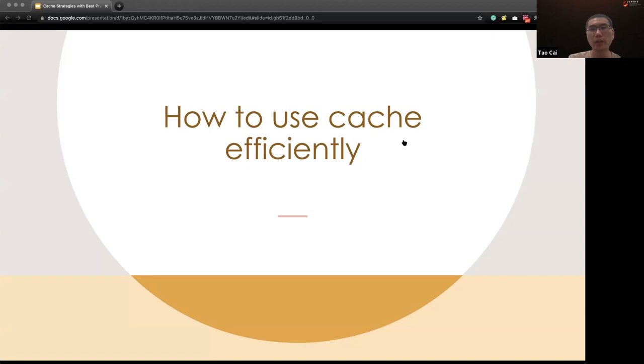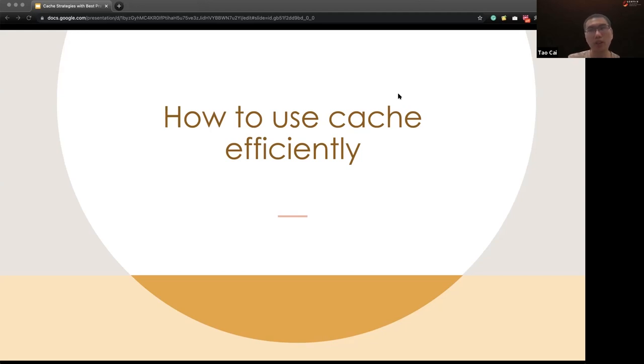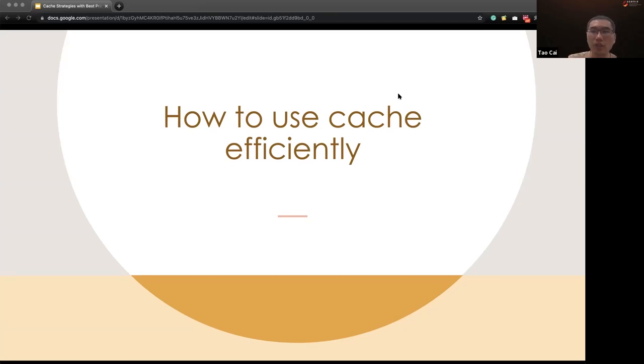Today we are not going to deep dive how the cache functions internally. For example, how to implement Redis. This is not our today's topic. But today we will more focus on, given a cache, how to use the cache efficiently and make our application running faster.